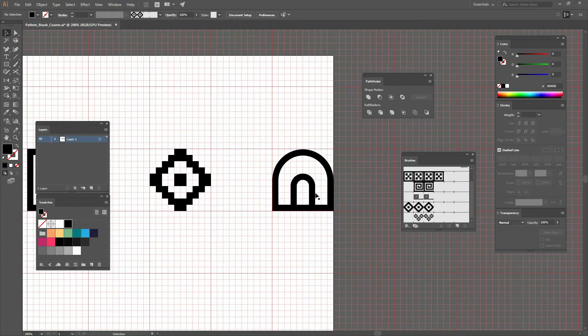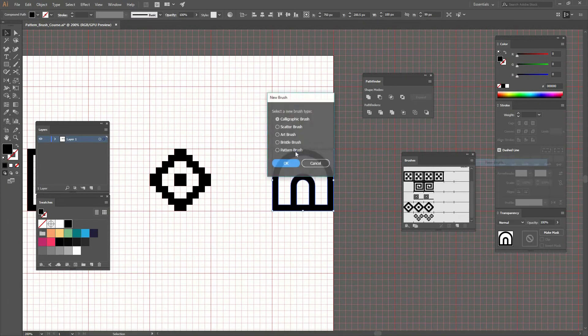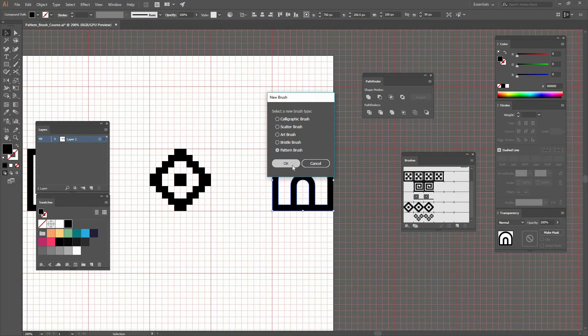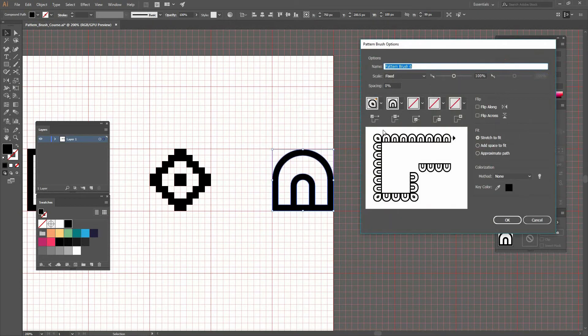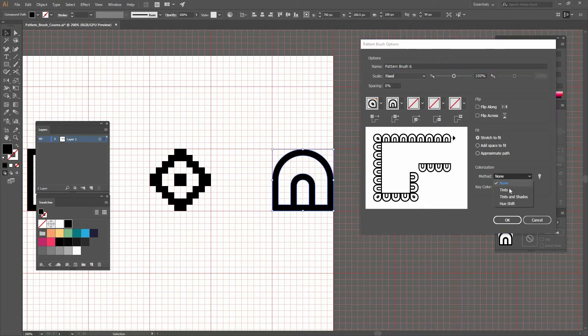Now let's go to New Brush, Pattern Brush, and press OK. Here's a little preview—Illustrator is trying to make that corner, but I'll leave it for now. Let's select the colorization method Tints and press OK.